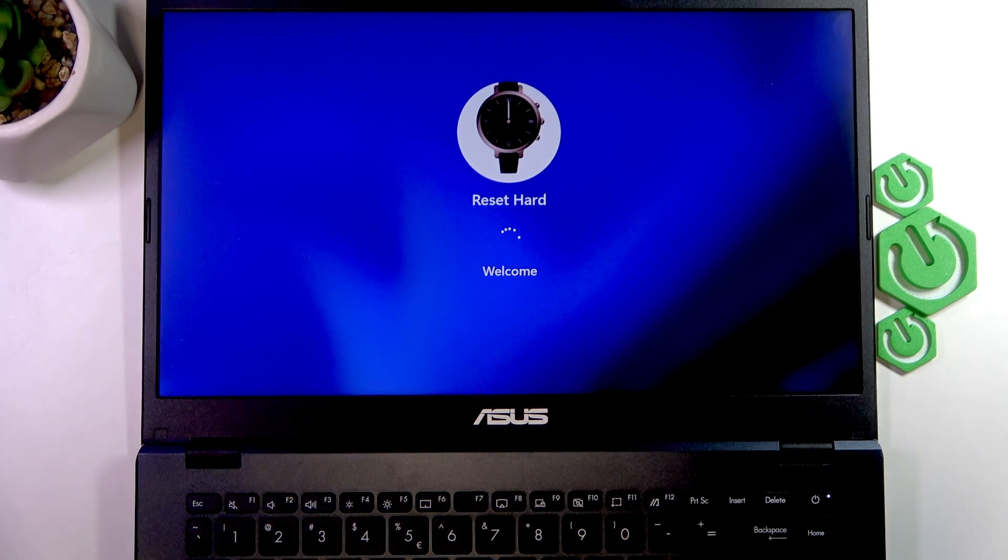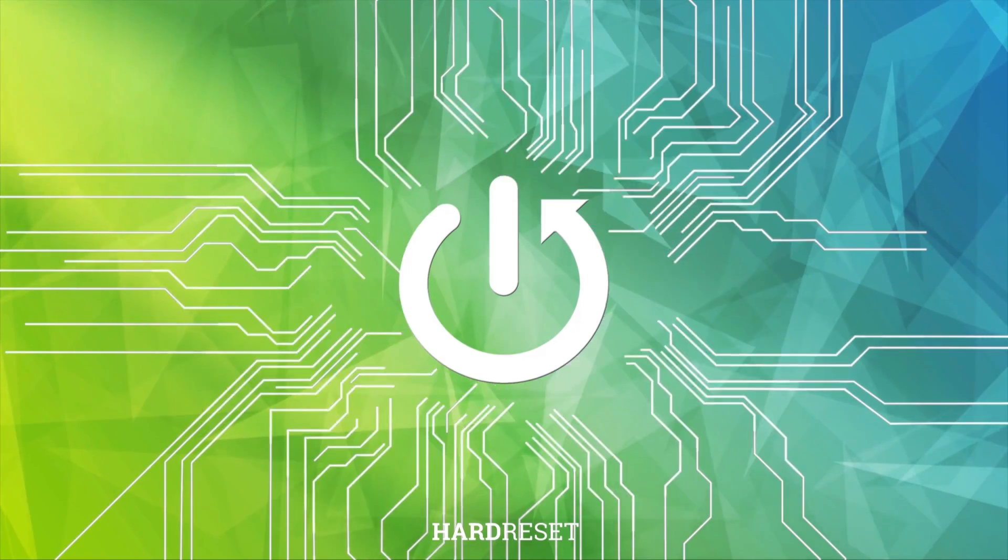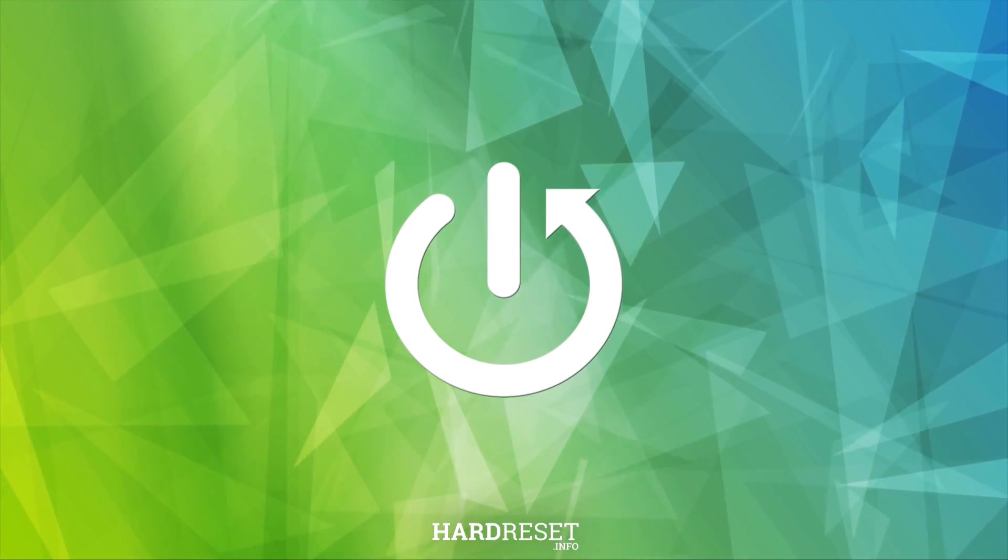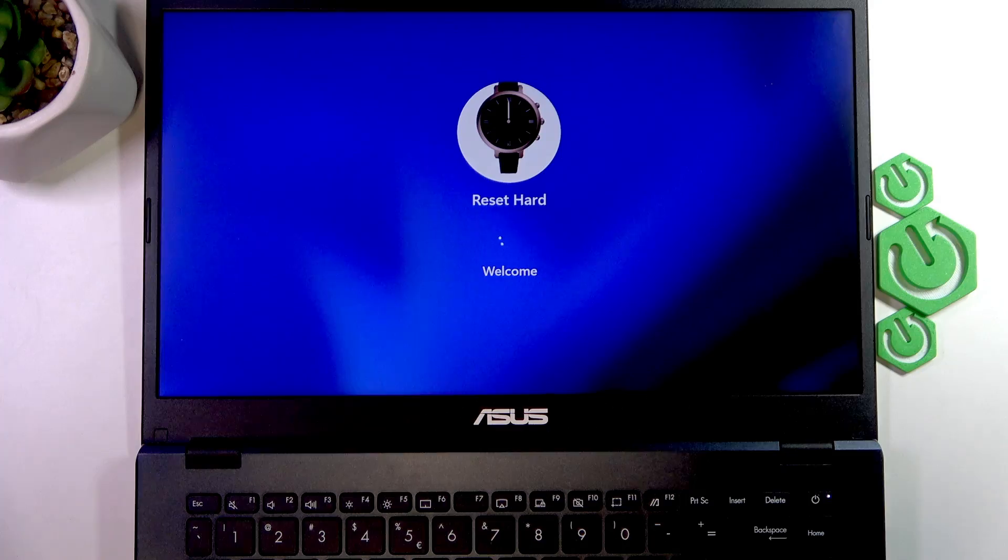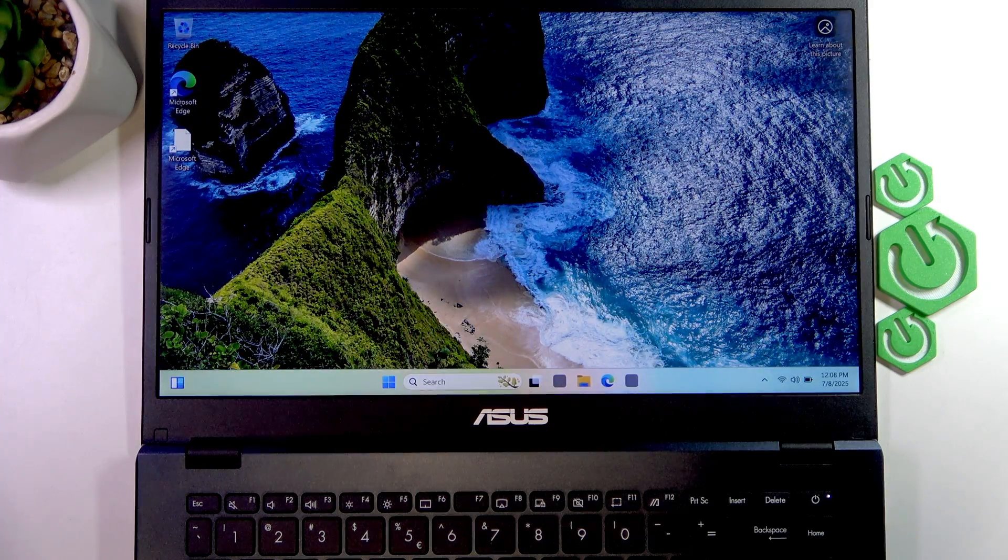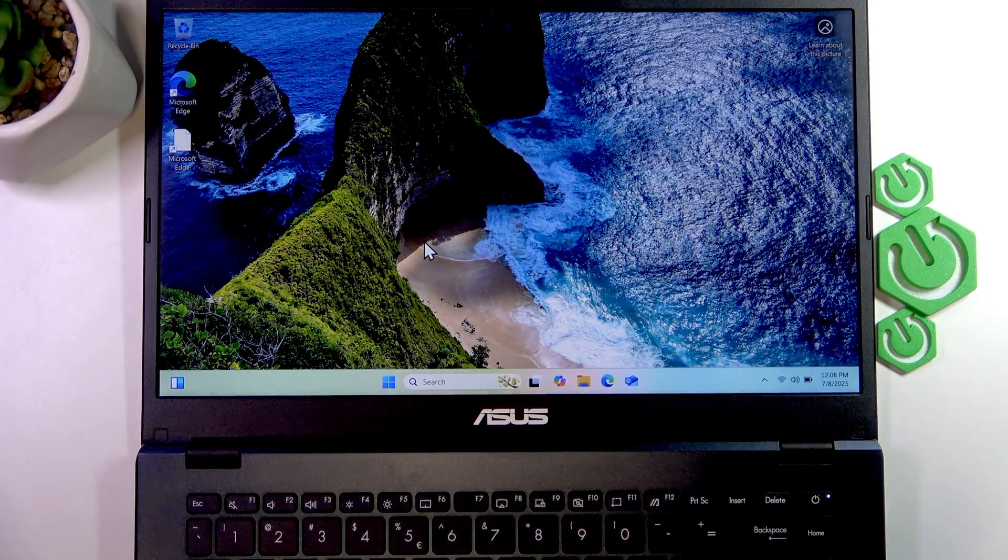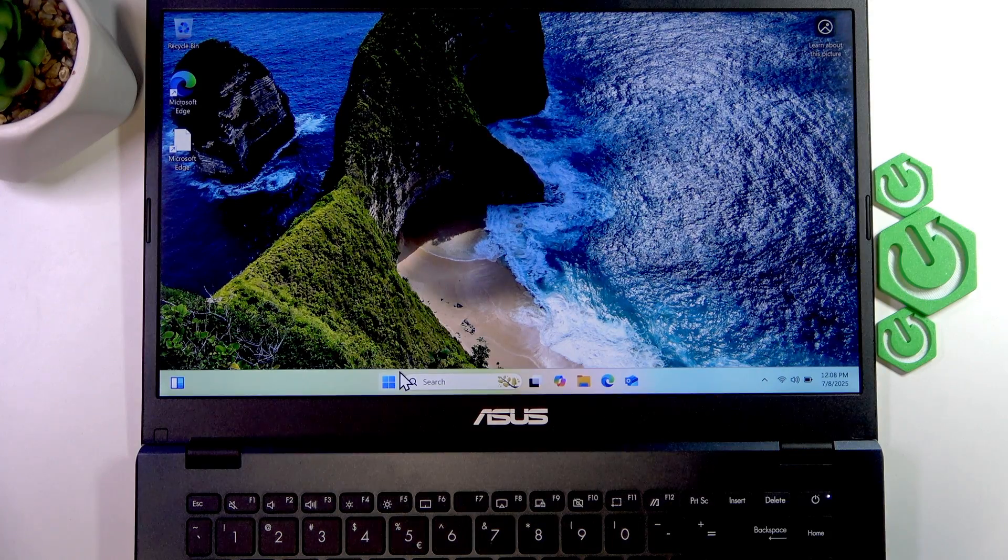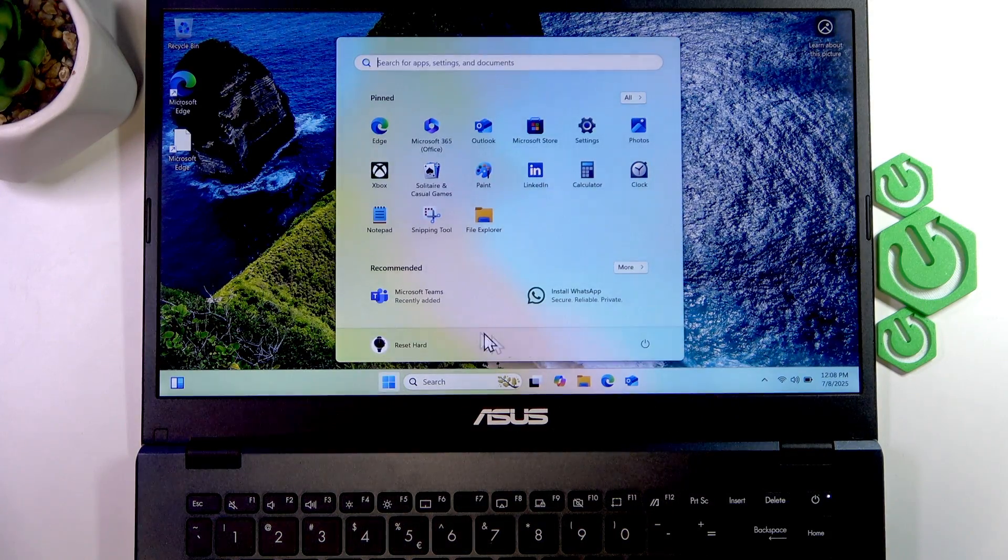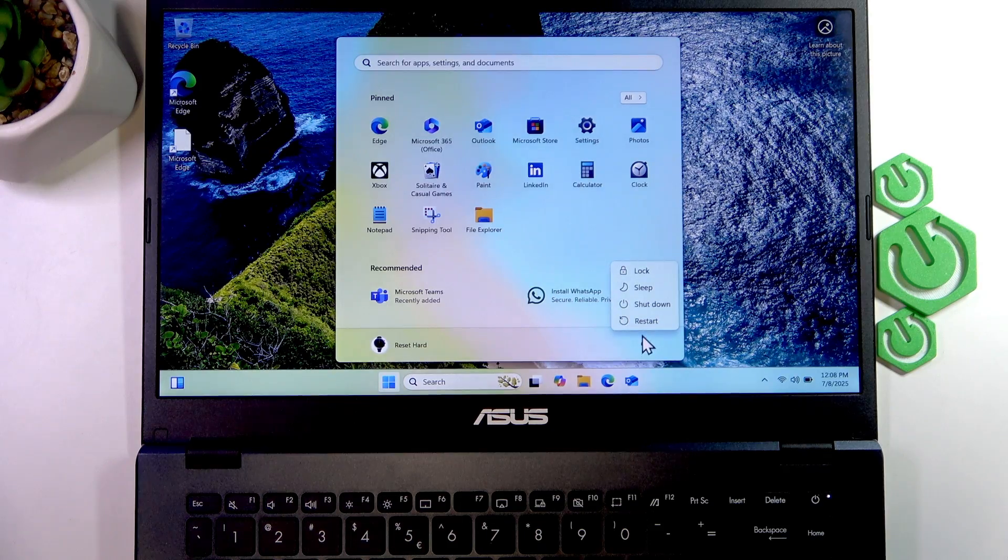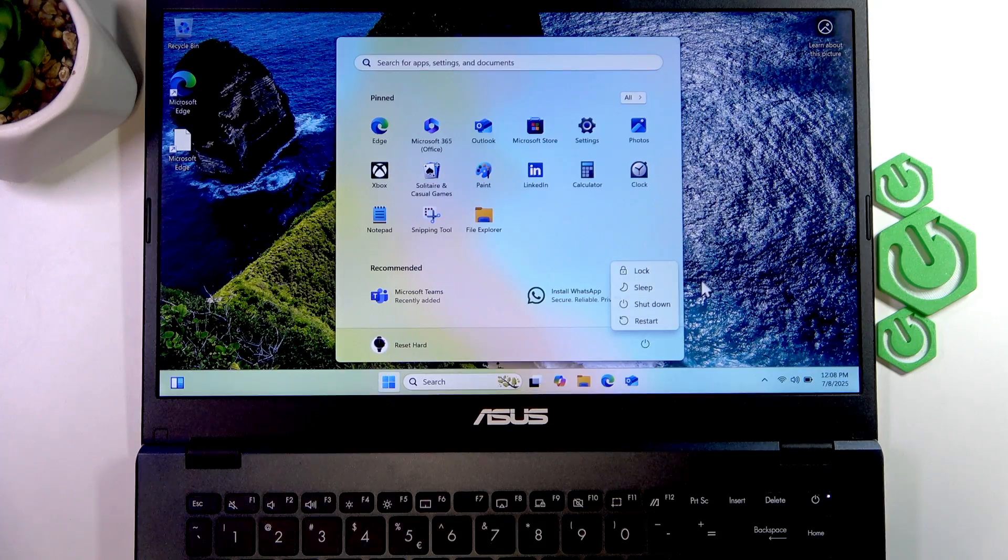The easiest way to do this, and also the regular way, is by opening the Start menu and selecting the power options, then going to restart. Once you click restart,